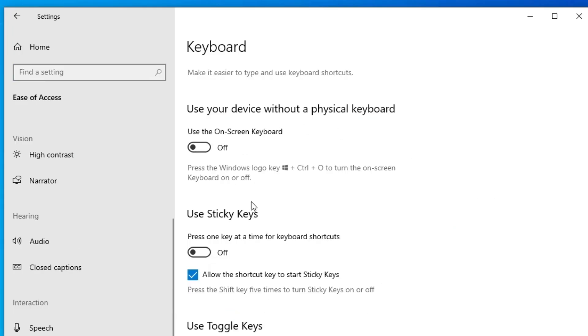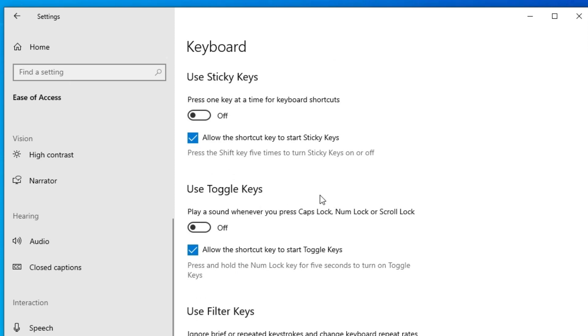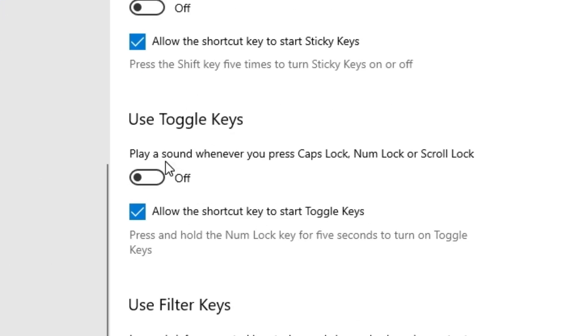In keyboard we find many options. Go to this option, Use Toggle Key. Play a sound whenever you press caps lock, num lock, or scroll lock. It works on these three keys. It is off now.